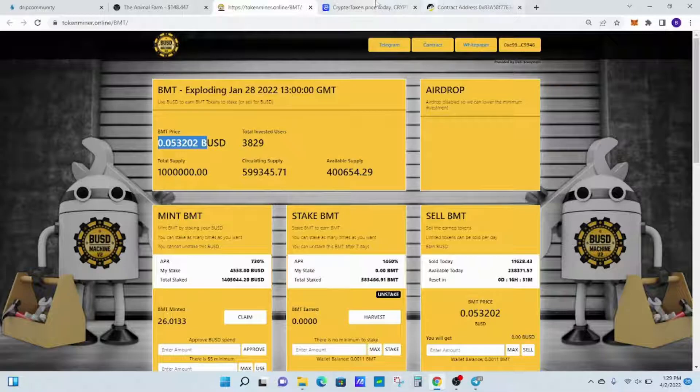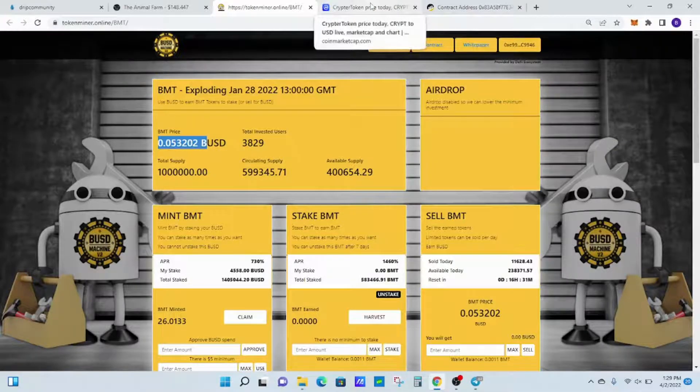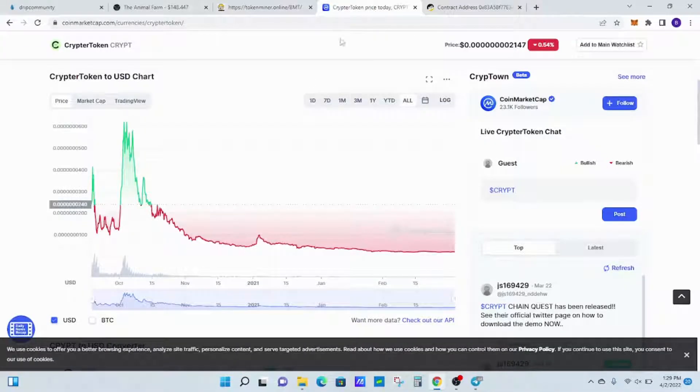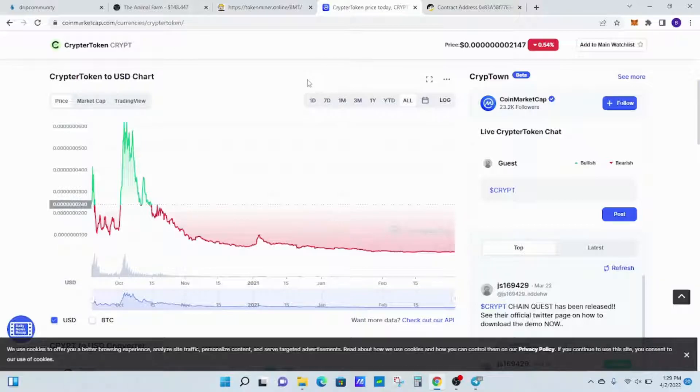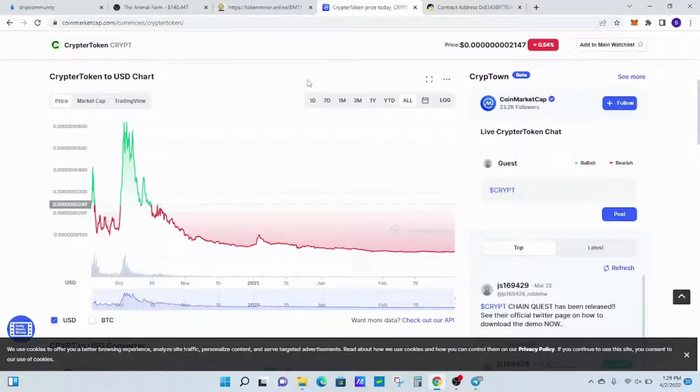Another thing you need to look into is knowing how to take profits. I'm bringing this up because I want you guys to learn from some of my mistakes in the past. This is another project that I was in that I'm not in anymore.